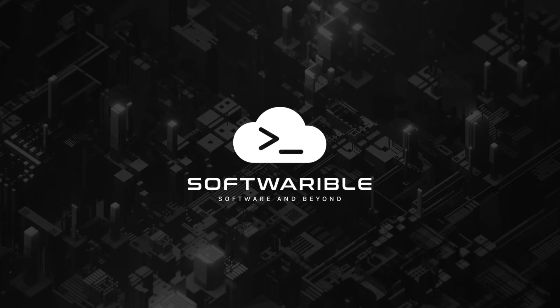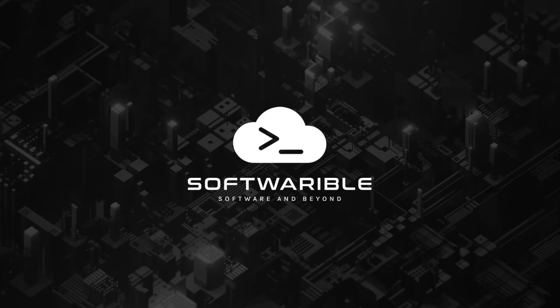This is SoftWearable Bytes. Hello and welcome to another episode of SoftWearable Bytes.